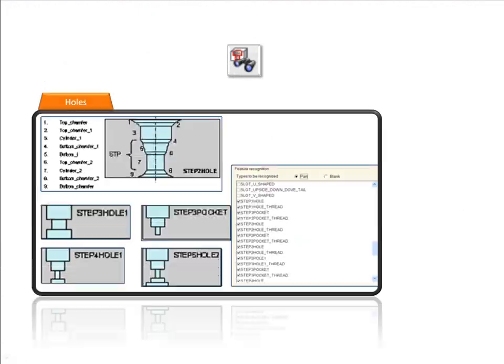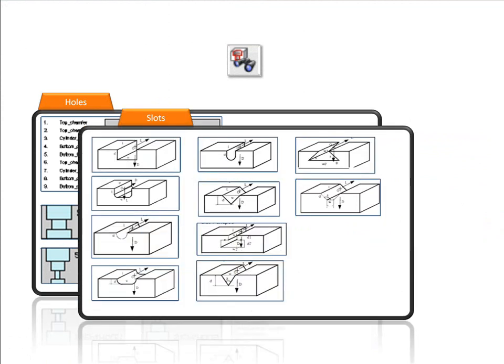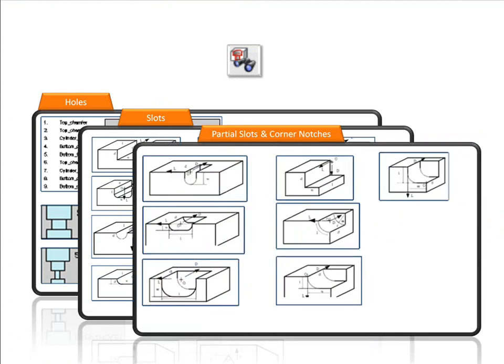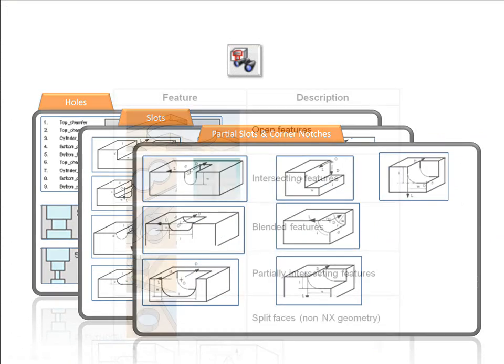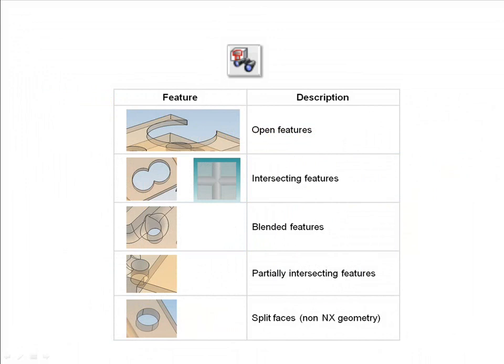The system can address a wide range of feature types. The standard system provides more than 70 feature types classified under groups such as holes, slots, notches, and pockets with the option to add more features that you can define. The system can address complex configurations of the standard features such as intersecting holes or open pockets.